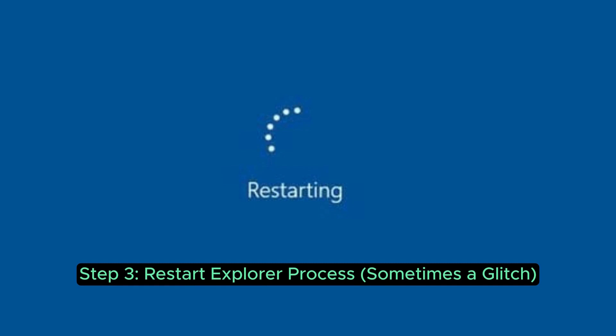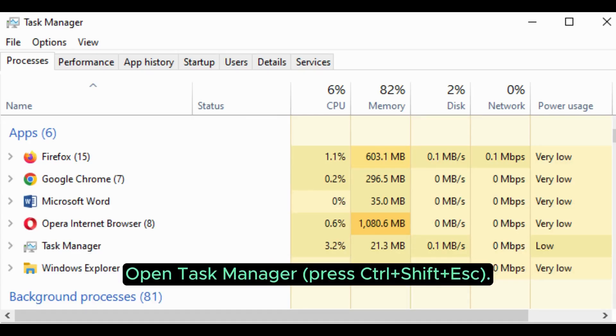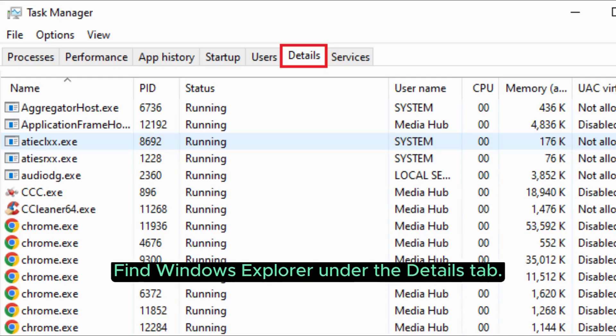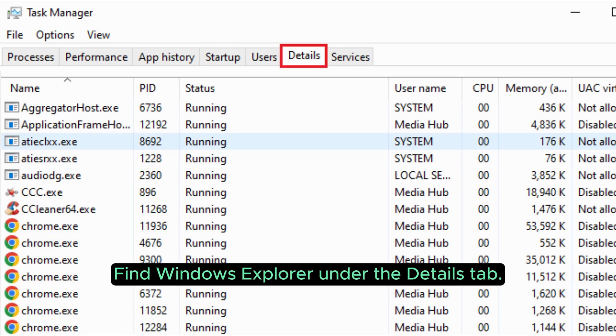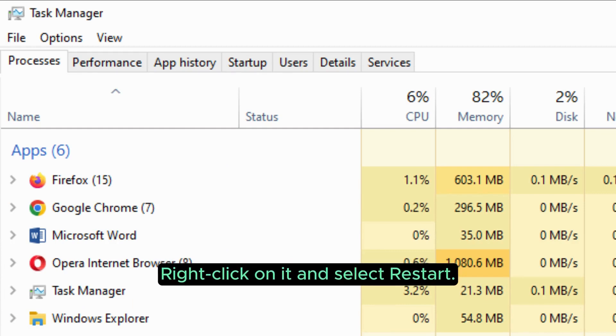Step 3: Restart Explorer process. Open Task Manager by pressing Ctrl+Shift+Esc. Find Windows Explorer under the Details tab. Right-click on it and select Restart.